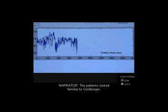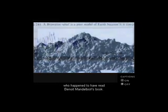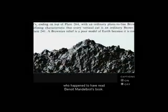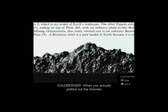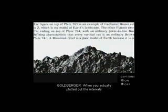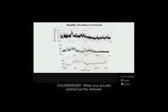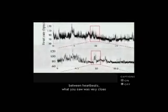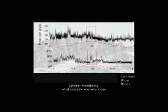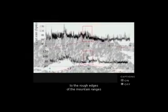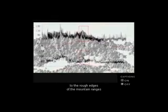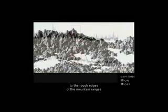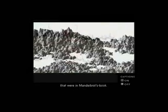The patterns looked familiar to Goldberger, who happened to have read Benoit Mandelbrot's book. When you actually plotted out the intervals between heartbeats, what you saw was very close to the rough edges of the mountain ranges that were in Mandelbrot's book.